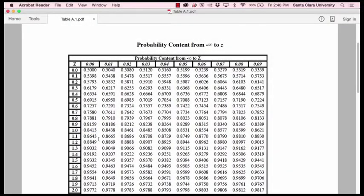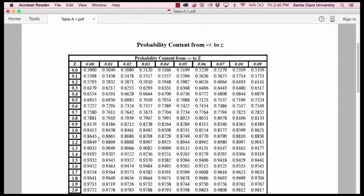So what does that mean? It means 84.13% of the normal distribution would be expected to have z-scores below 1.0, at 1.0 or below.